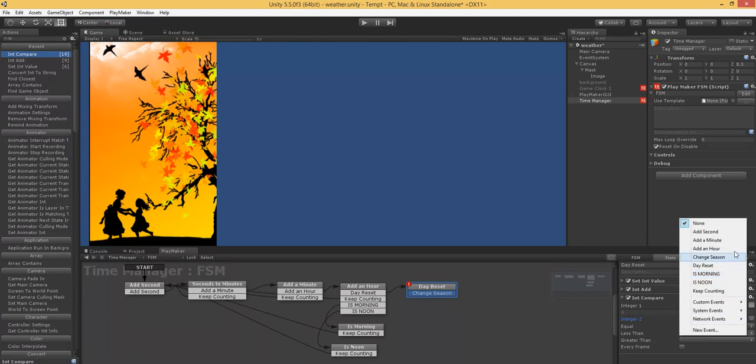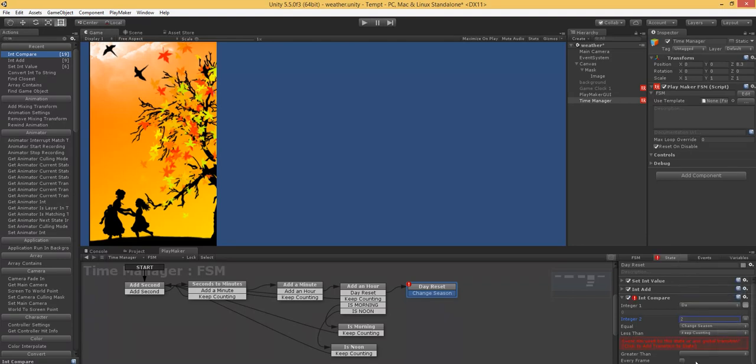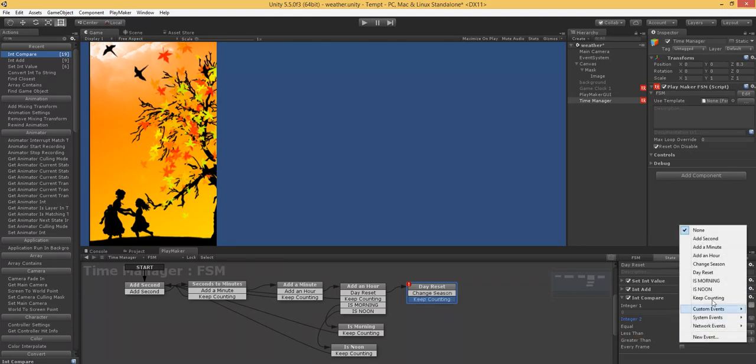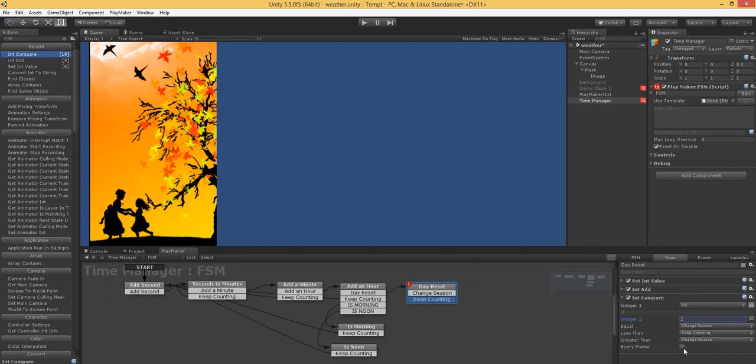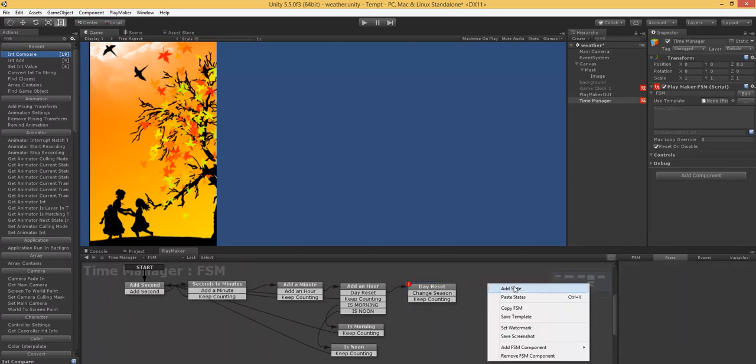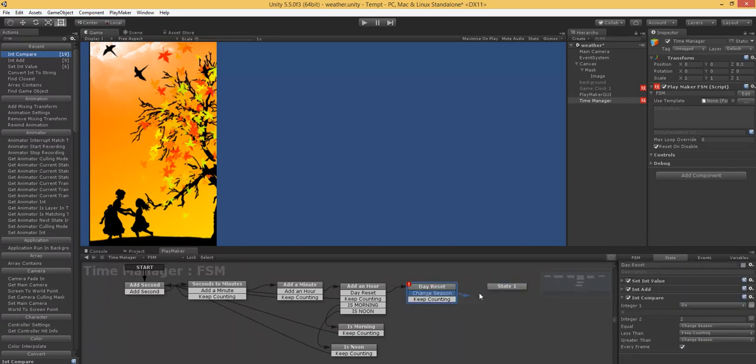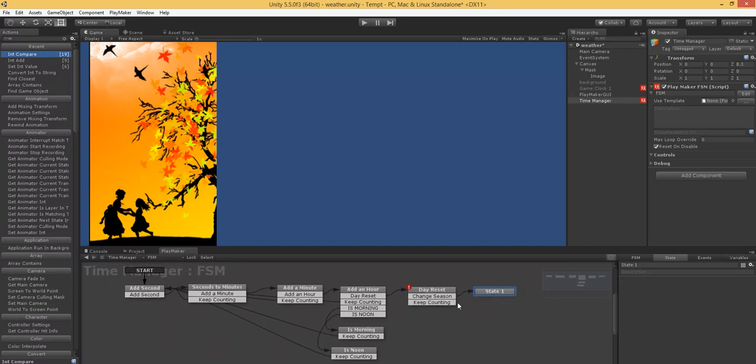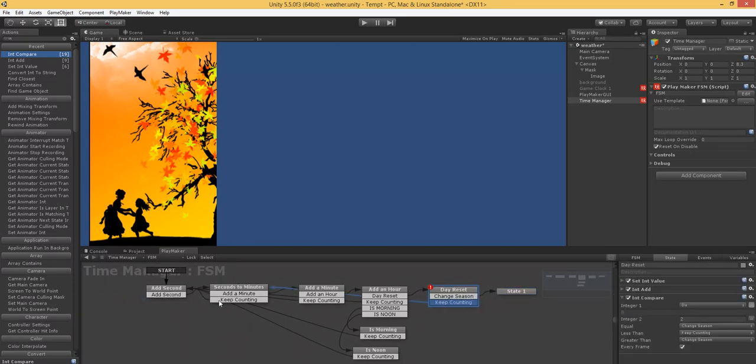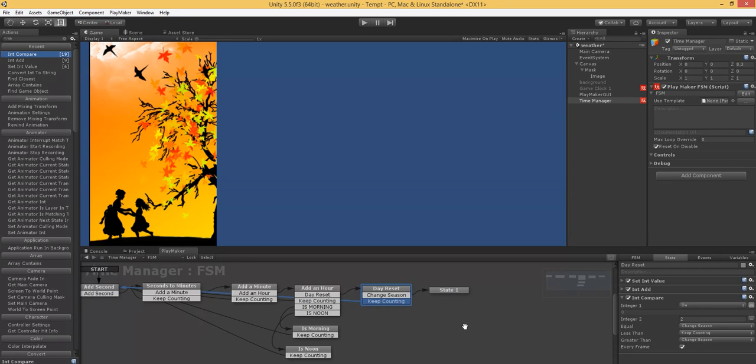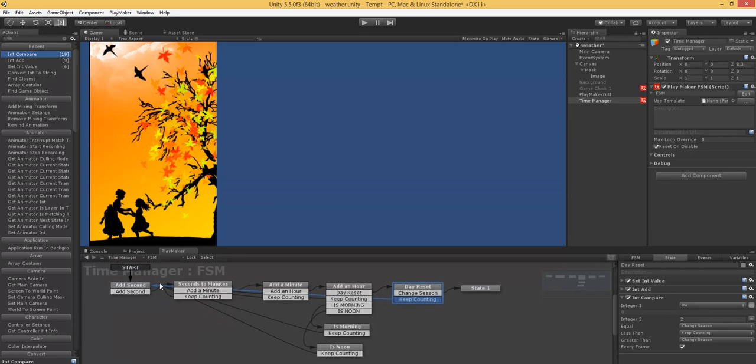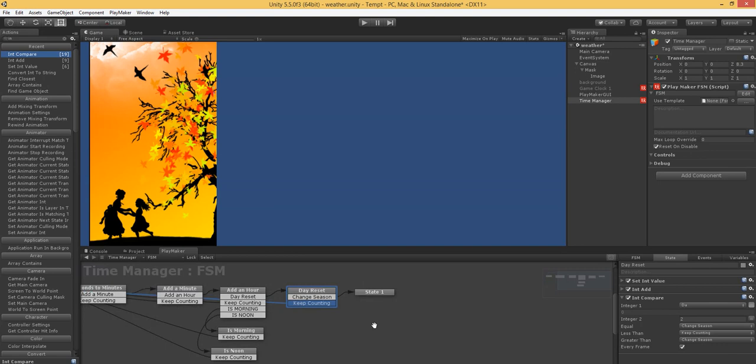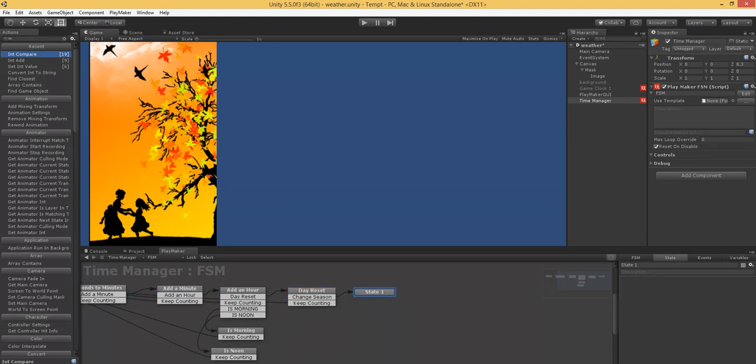If less than, keep counting. And if greater than, change the season just to be careful every frame. Keep counting. It needs to loop back around because we have 100 arrows over here. In the future, I'm going to show you how to do better arrow management so you don't have all this. But for now it's fine. Just saves time.